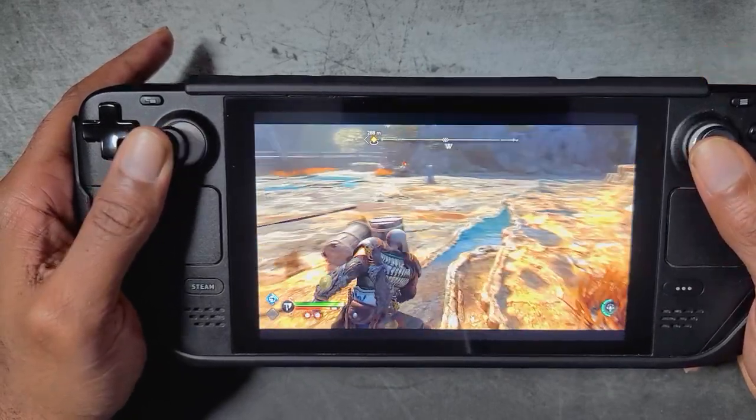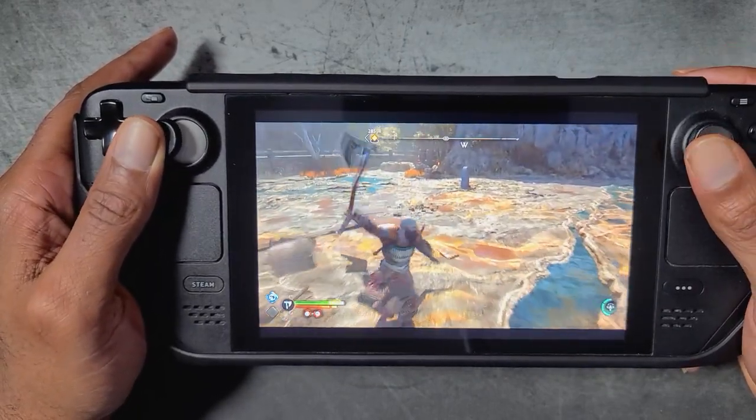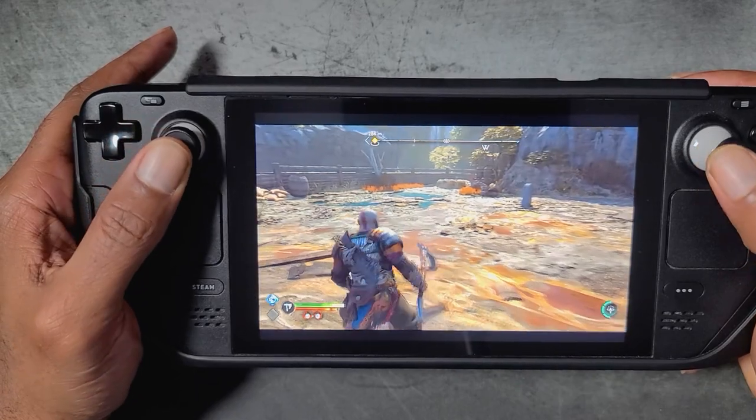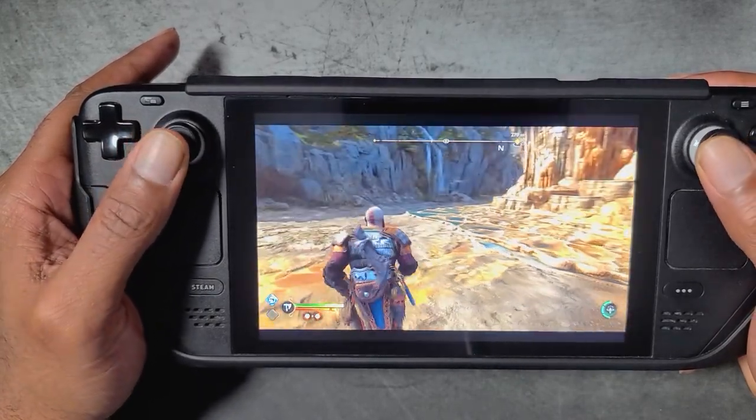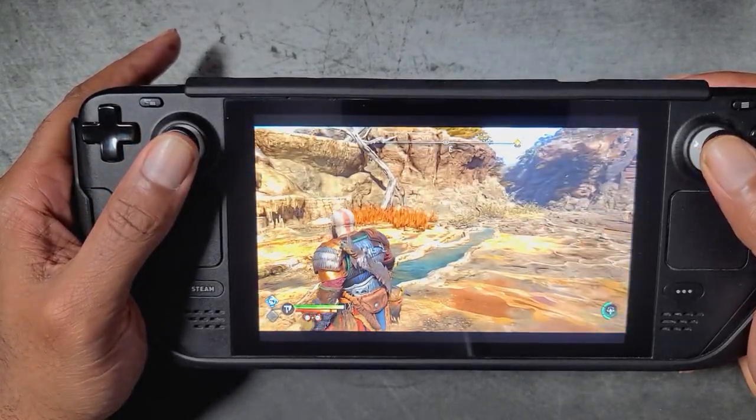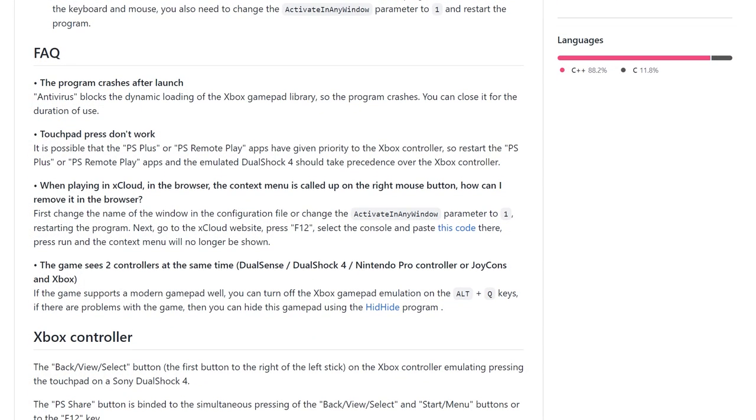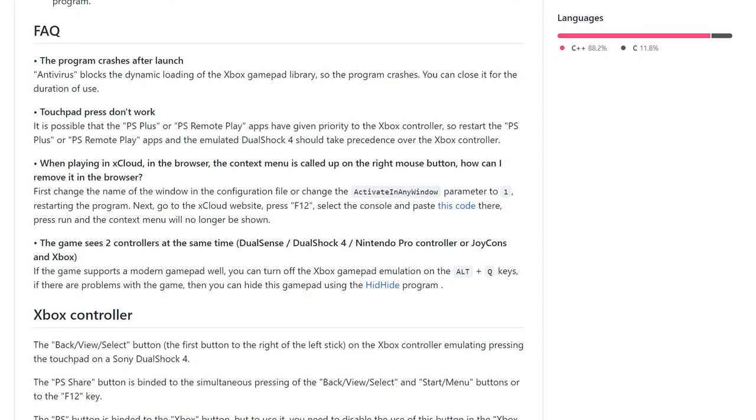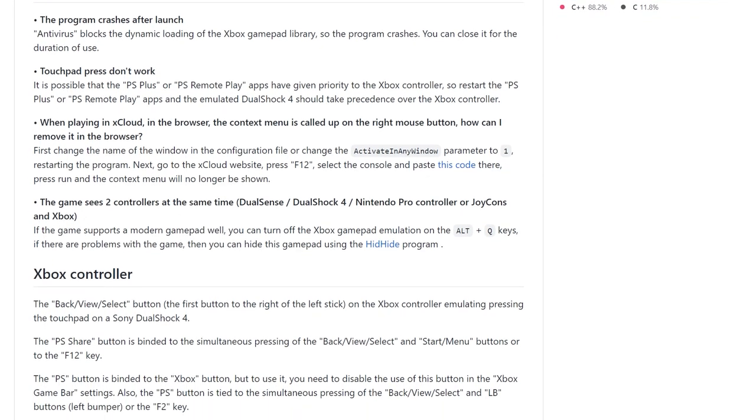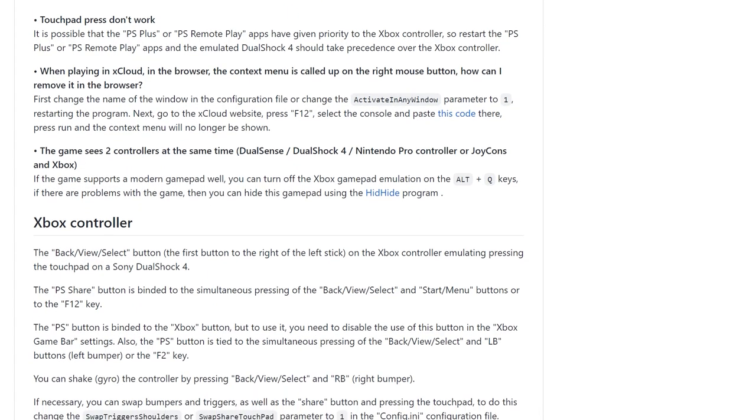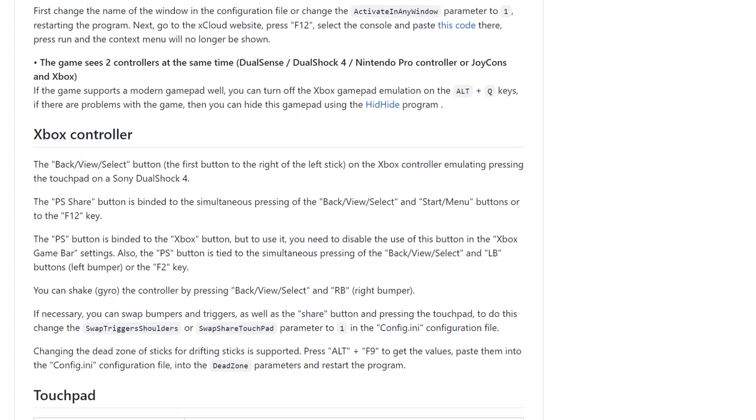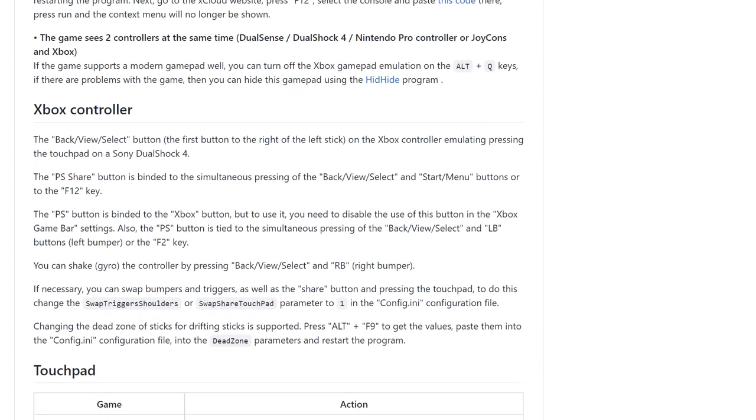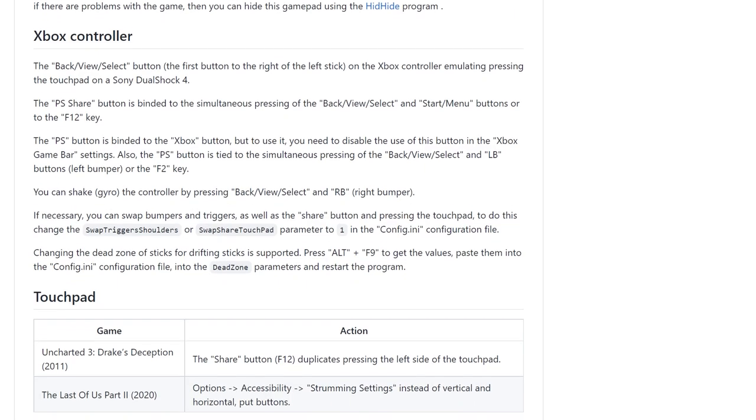You'll also want to make sure that Steam is not running in the background to avoid double inputs. I also recommend taking a moment to look over the notes on the GitHub page for DS4 Emulator so that you can get an understanding of how the touchpad works when using this emulation software.